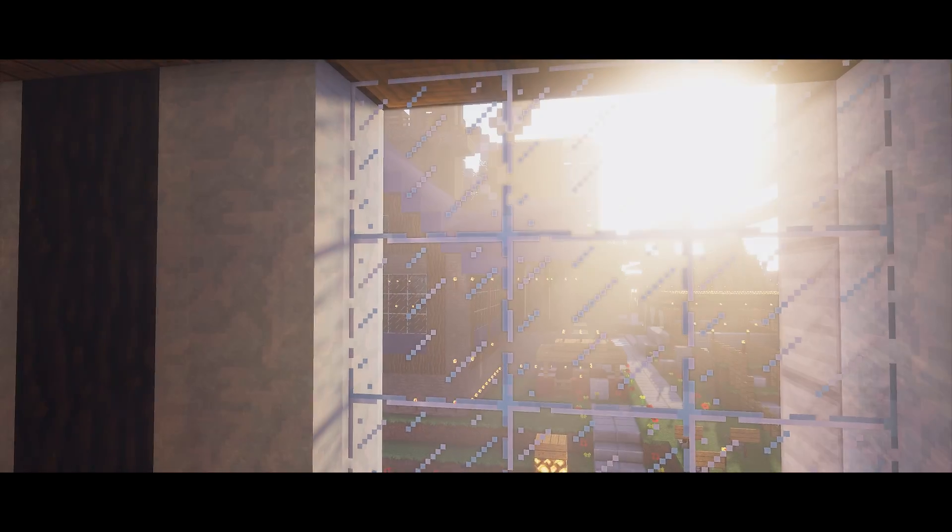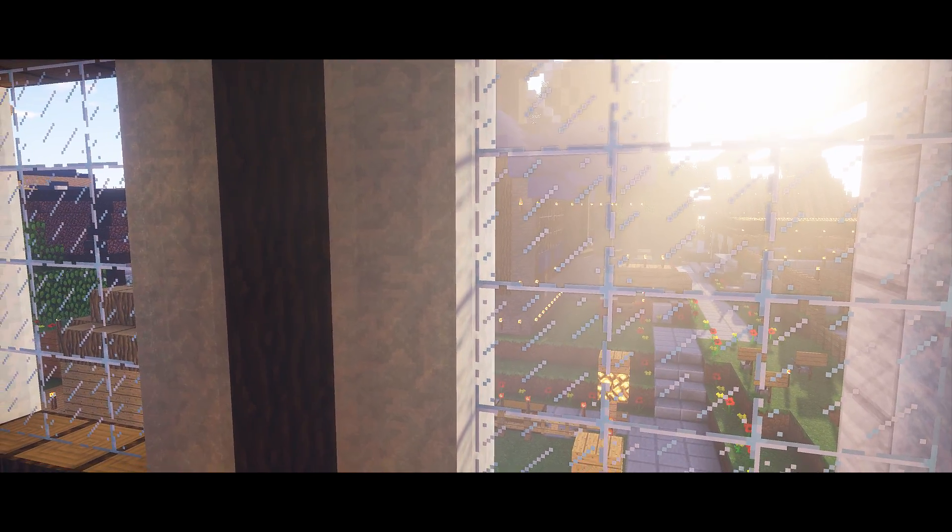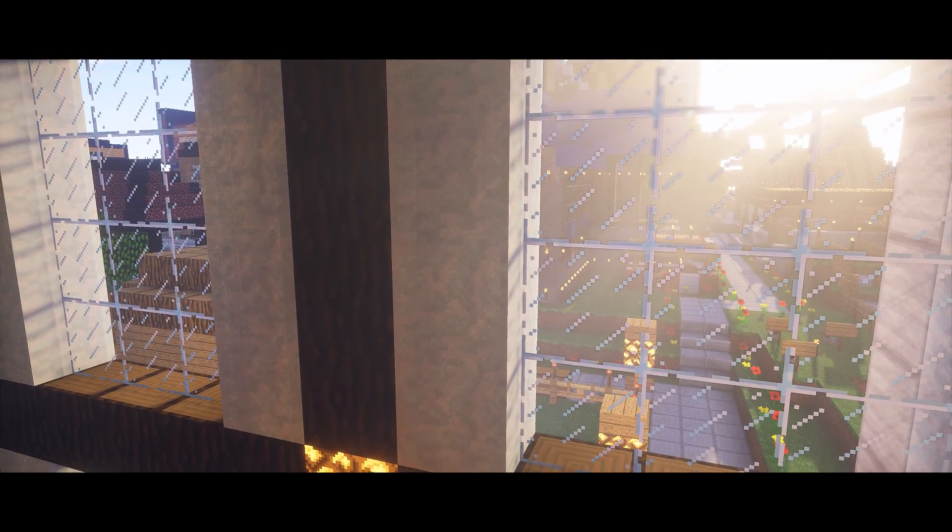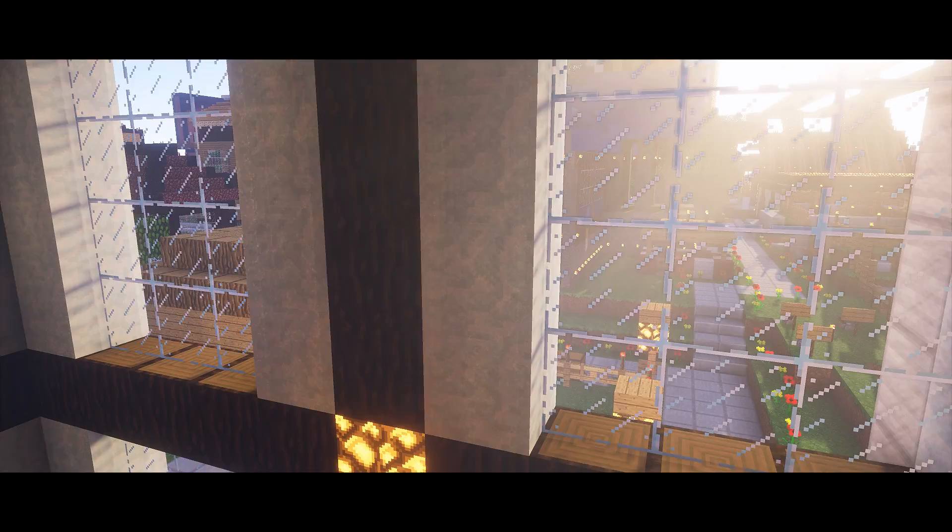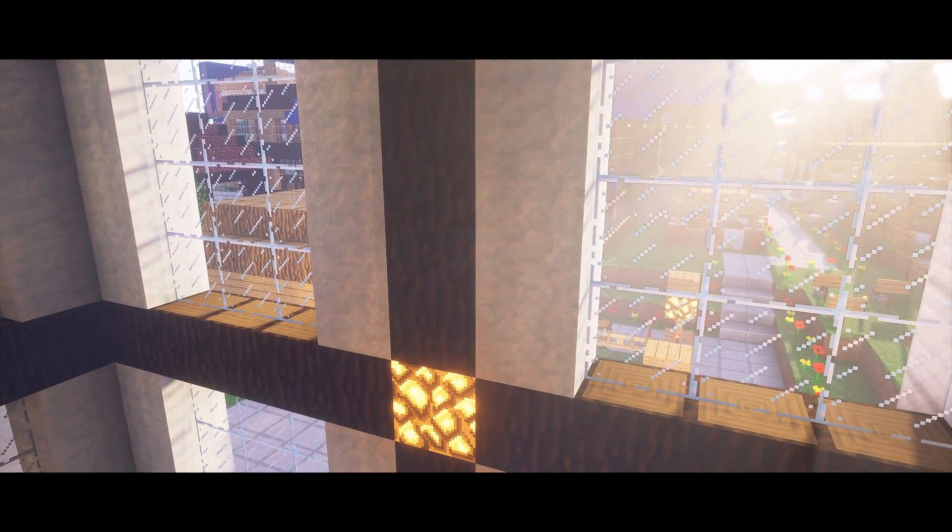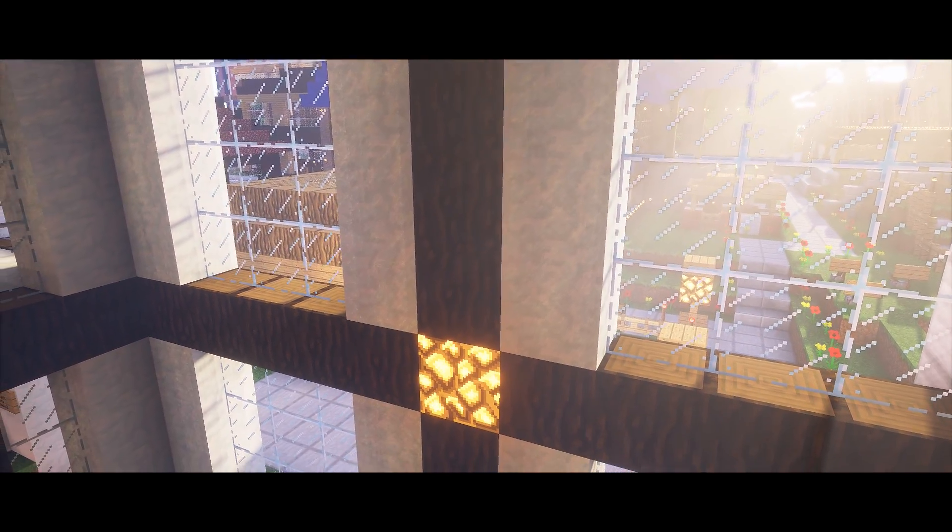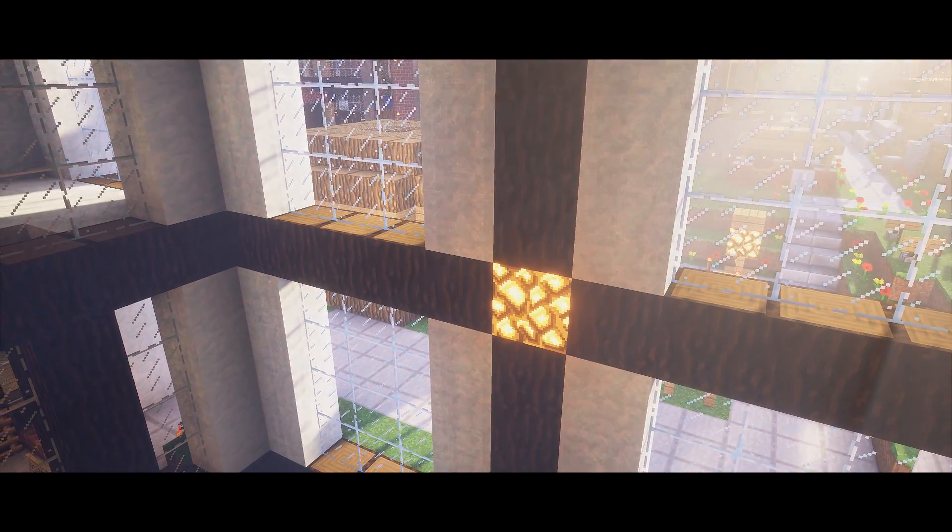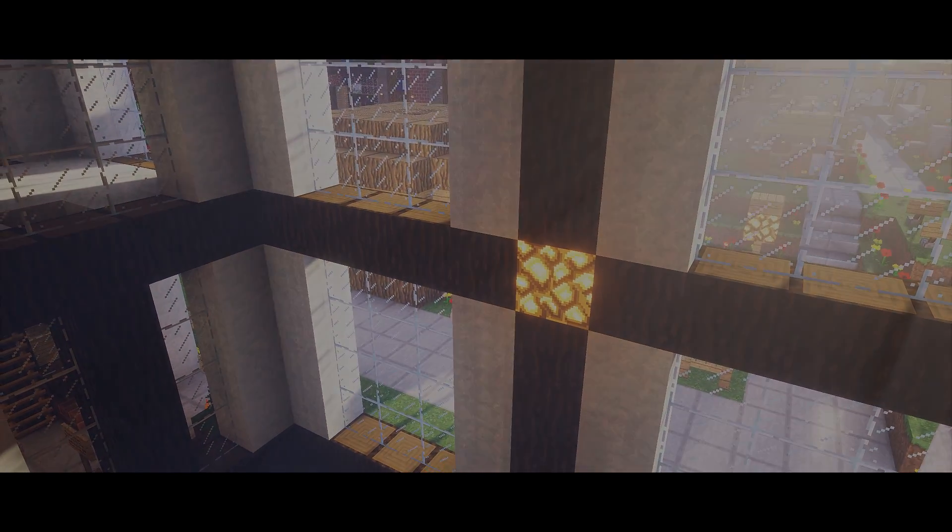As you can see, compared to how the rays were before, there have definitely been quite a few improvements made. But before I leave you to them, how would you like the option to make these rays more noticeable? Well, if you'll allow me, there's one more thing I'd like to show you.